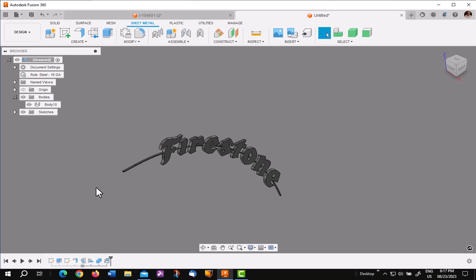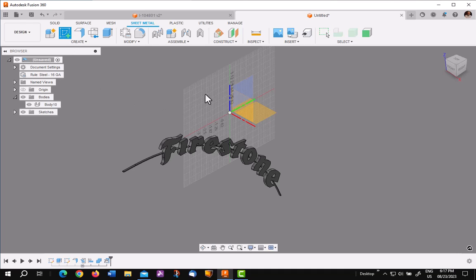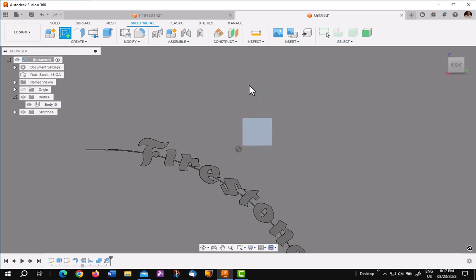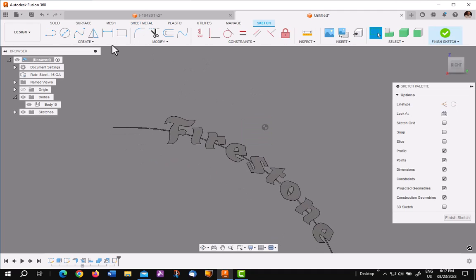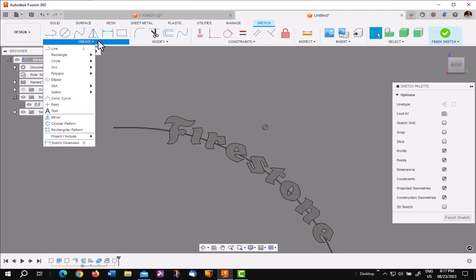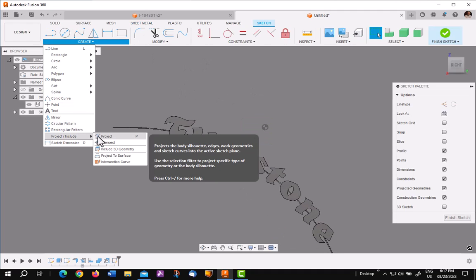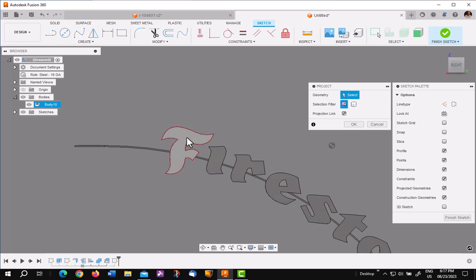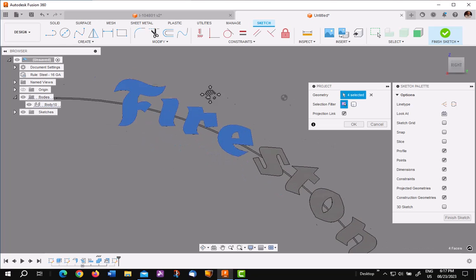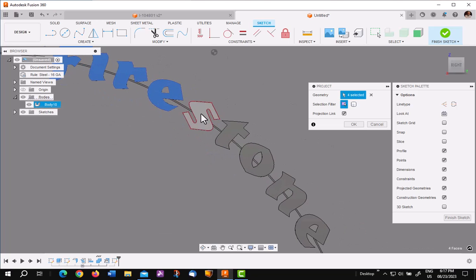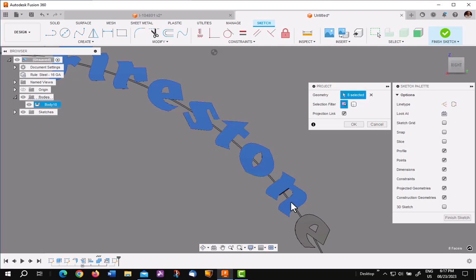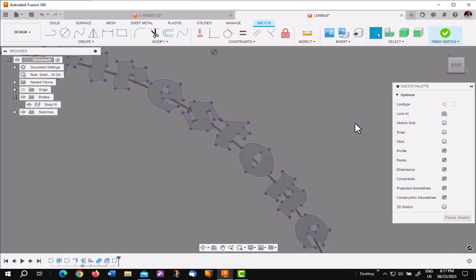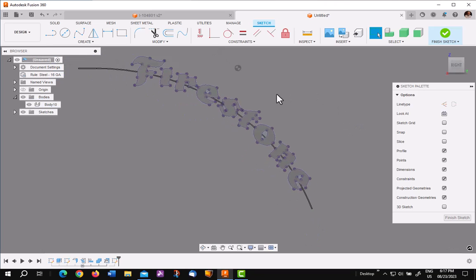At this point, you want to make a new sketch on the same plane, the YZ. You want to go under project and you want to project all the letters into the sketch. Be careful not to pick anything inside the O's or the E's or anything closed. You can leave on projection link if you'd like. Say OK.